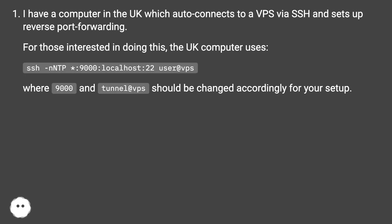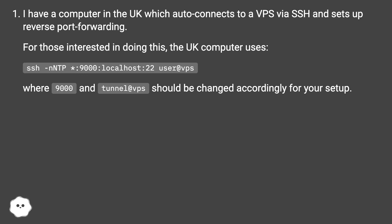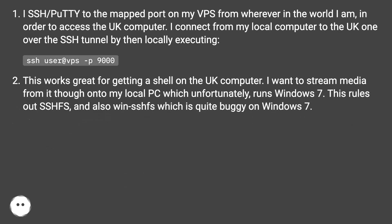I have a computer in the UK which auto-connects to a VPS via SSH and sets up reverse port forwarding. The UK computer uses SSH with -R 9000:localhost:22 user@VPS, where 9000 on the VPS should be changed accordingly for your setup. I SSH into the mapped port on my VPS from wherever in the world I am in order to access the UK computer.